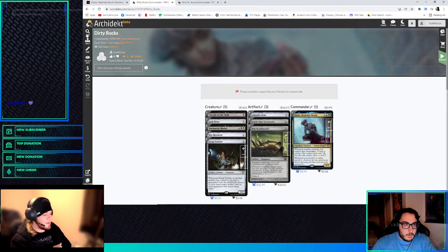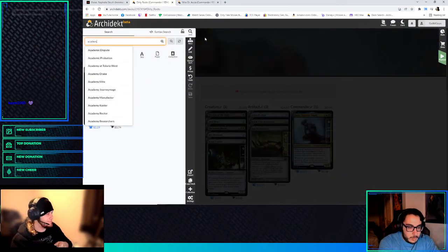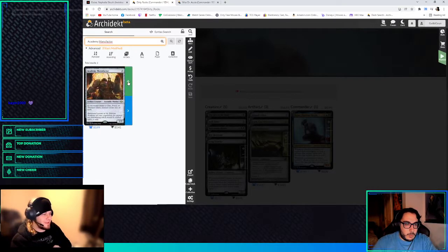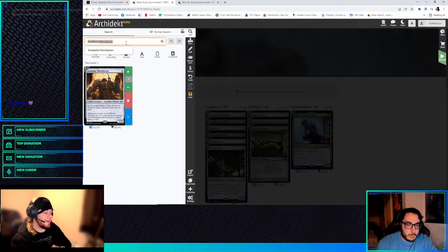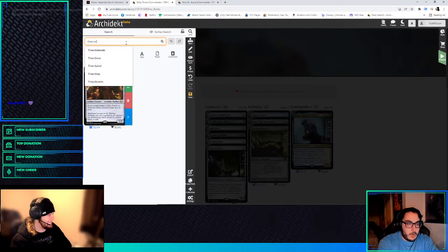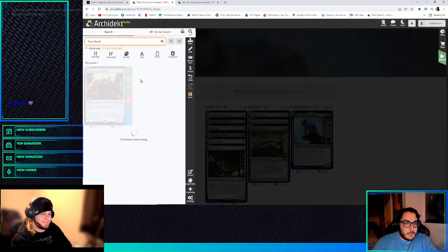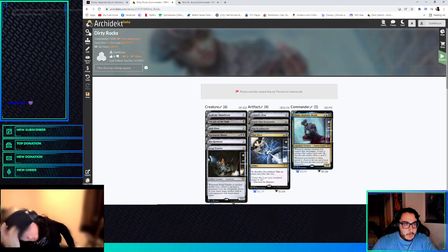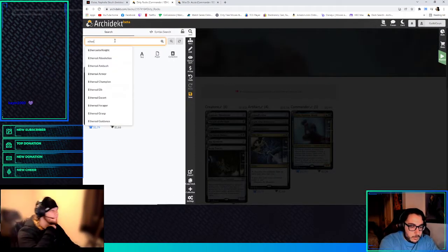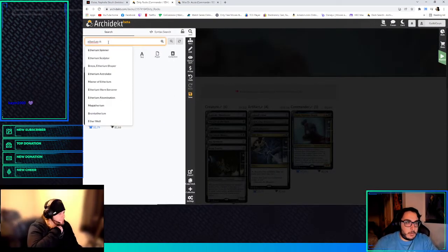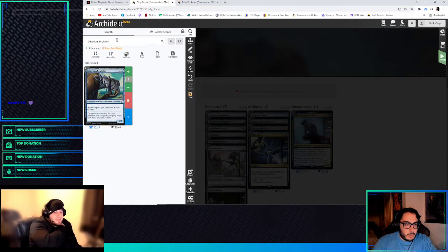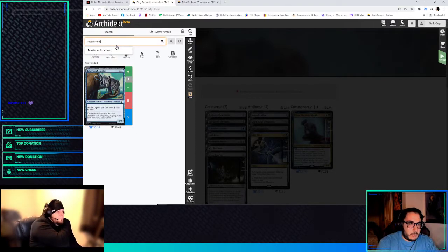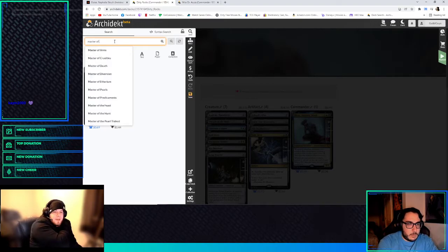We get to run Academy Manufacturer in this deck, which is kinda nuts. We also get to run Time Sieve. Oh, yeah, sac five artifacts to take an extra turn, right? Mm-hmm. Etherium Sculptor.